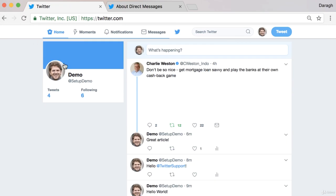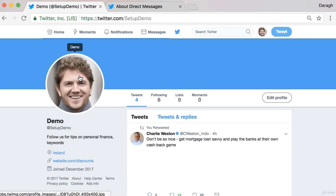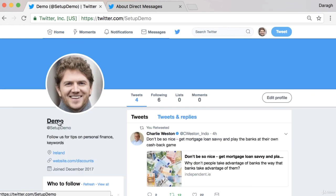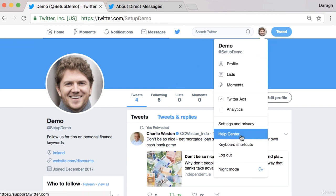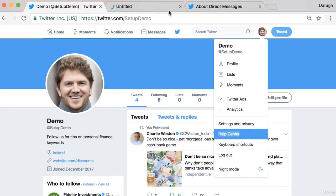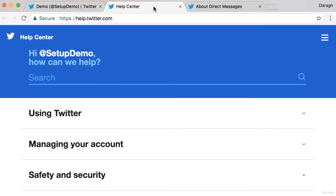Recapping: in this video you've learned how to send general tweets, mentions, replies, retweets, and direct messages. Those are the five different ways that you can communicate with influencers, potential customers, or existing customers on Twitter. And remember, if you need a refresher on any of those, you can come into the Twitter Help Center and have a look at the guides there to refresh your knowledge.